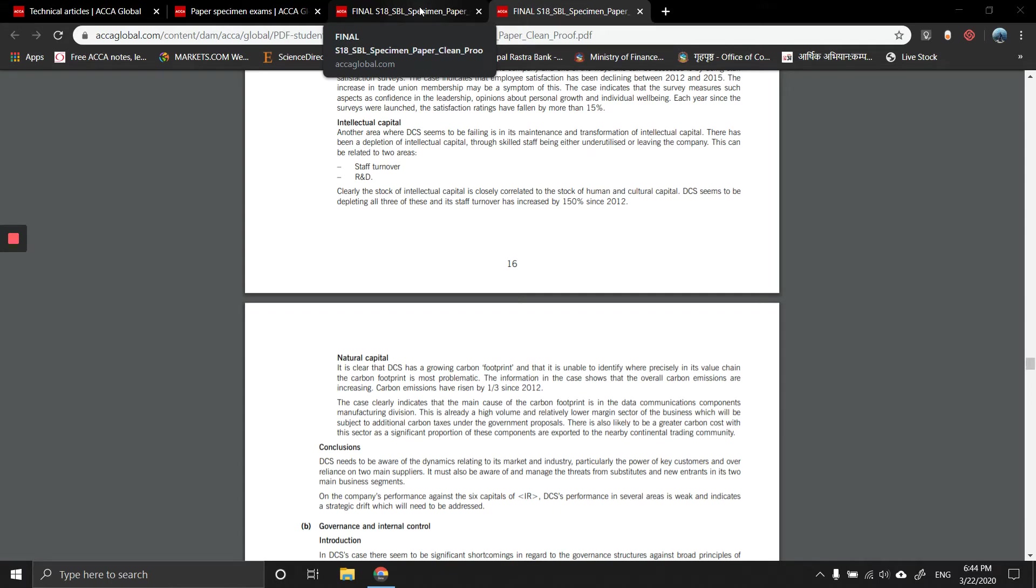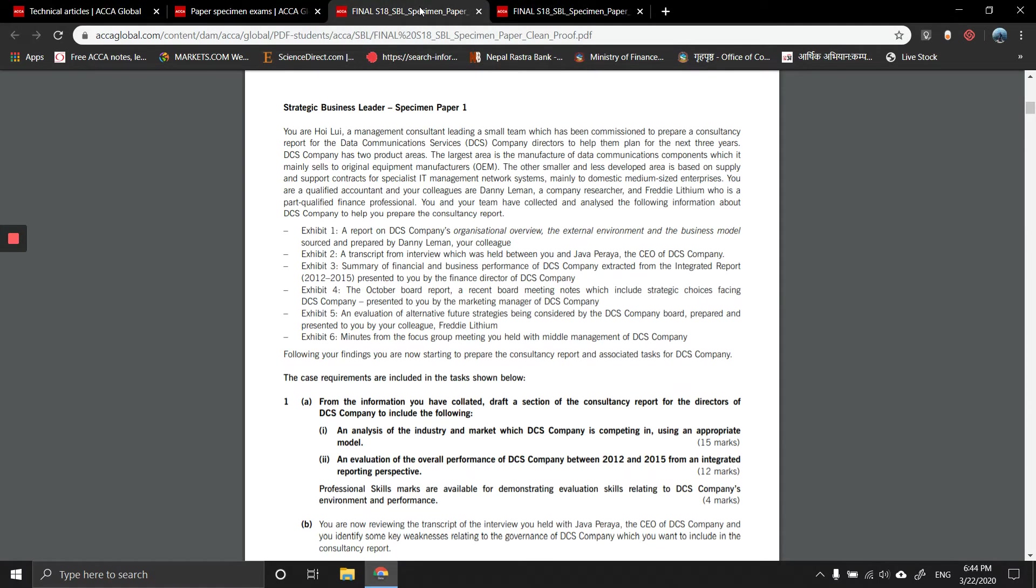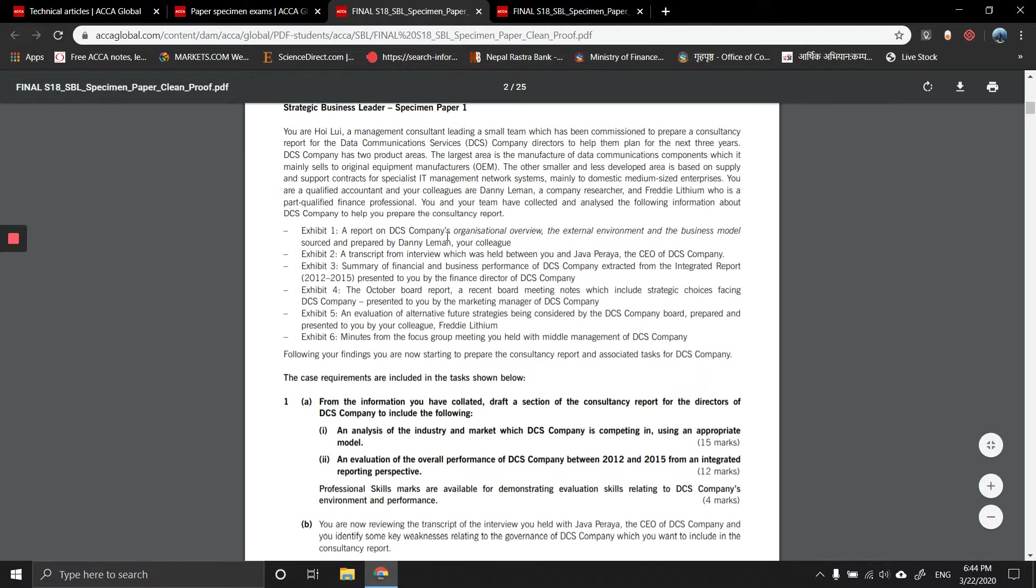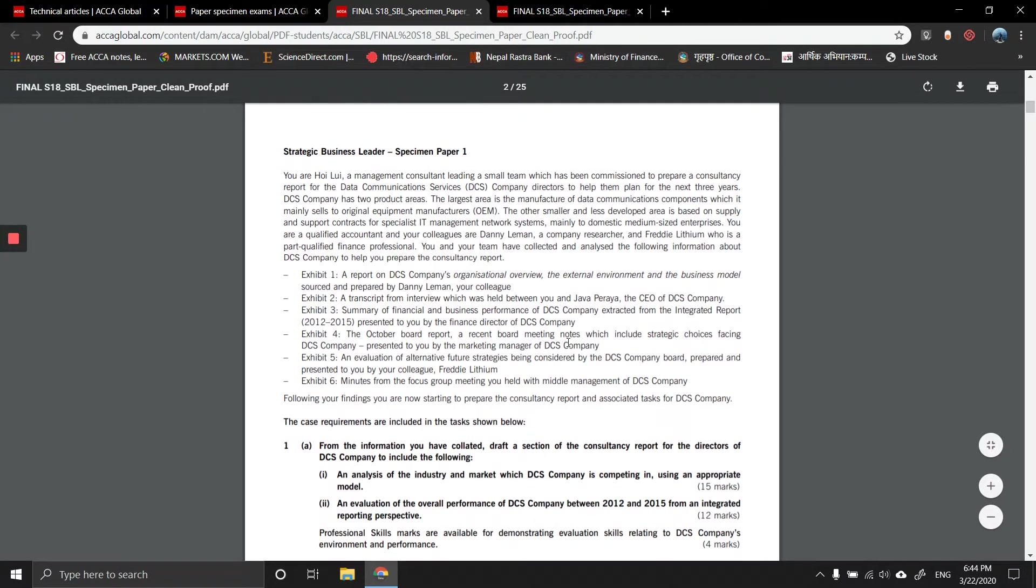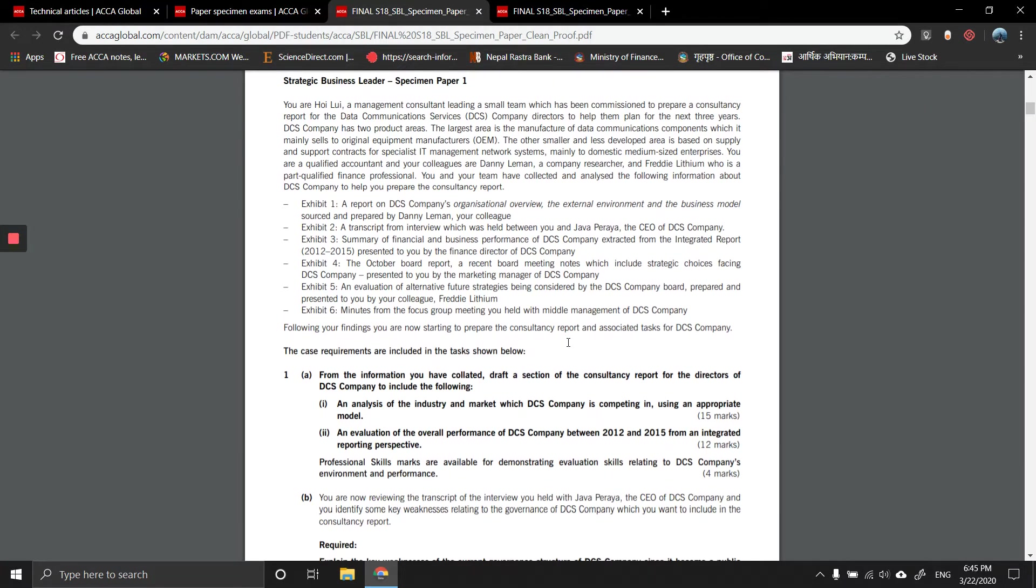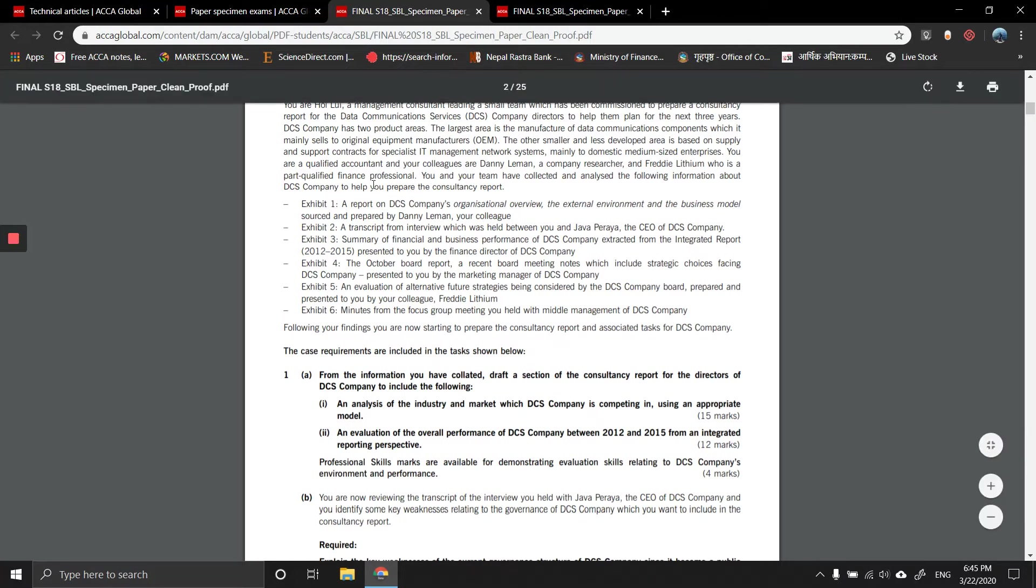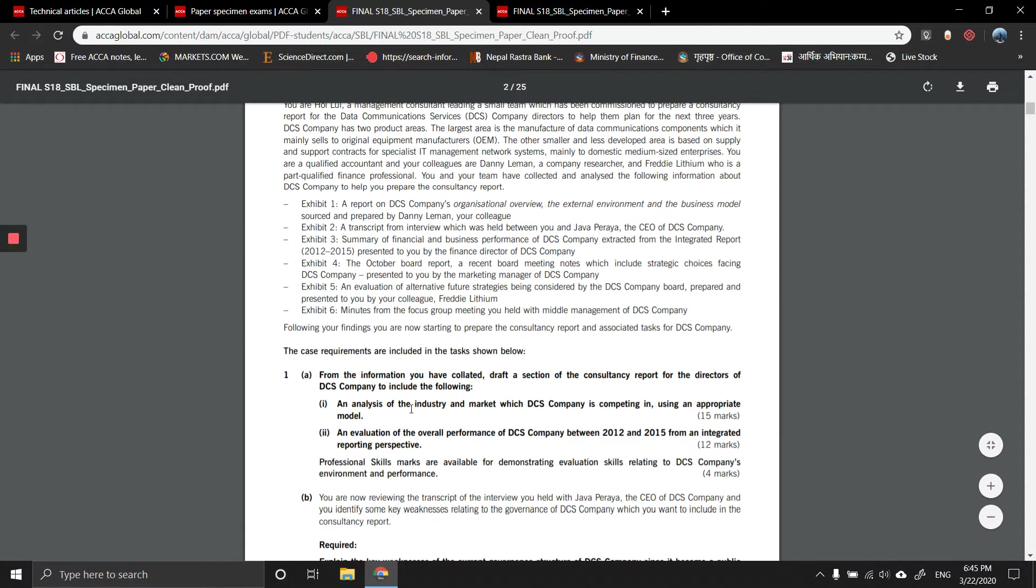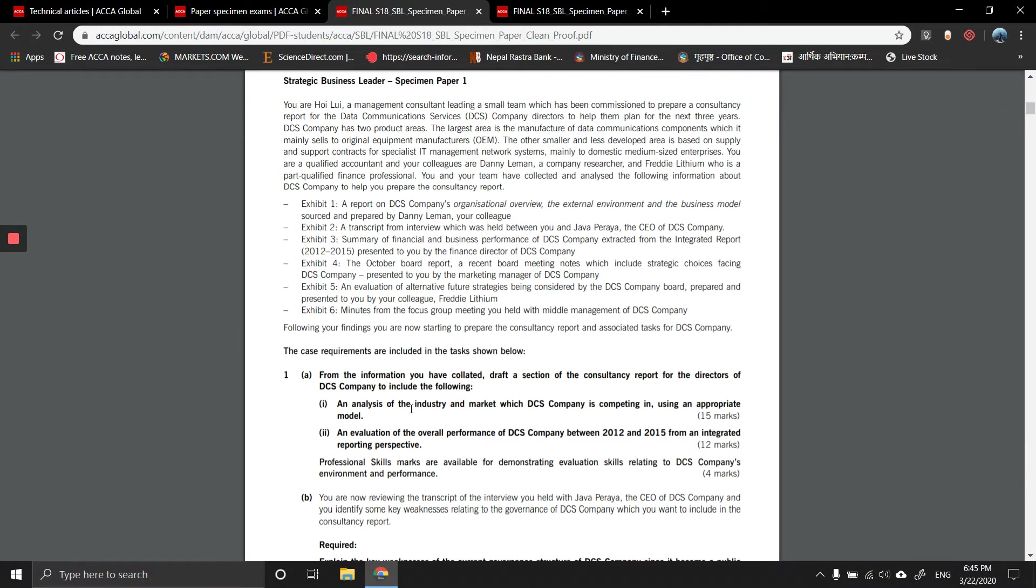Welcome back guys. In this part 4 of the SPL exam specimen, we've been given a set of exhibits and based on that we need to make an evaluation. The first part was analysis of the industry and the market which DCS company is competing in using an appropriate model.